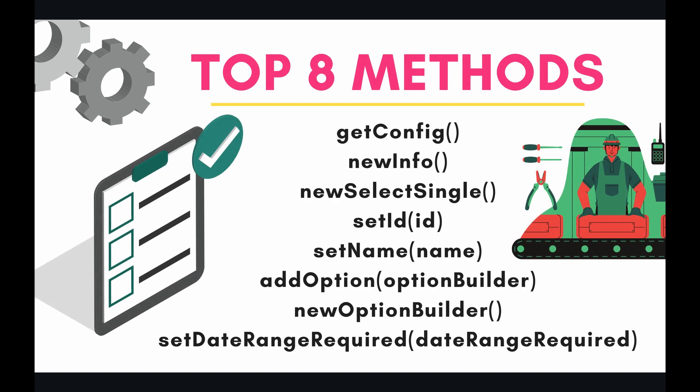The top 8 methods which we will be implementing to do that are getConfig, newInfo, newSelectSingle, setID, setName, addOption, newOptionBuilder, and finally setDateRangeRequired.